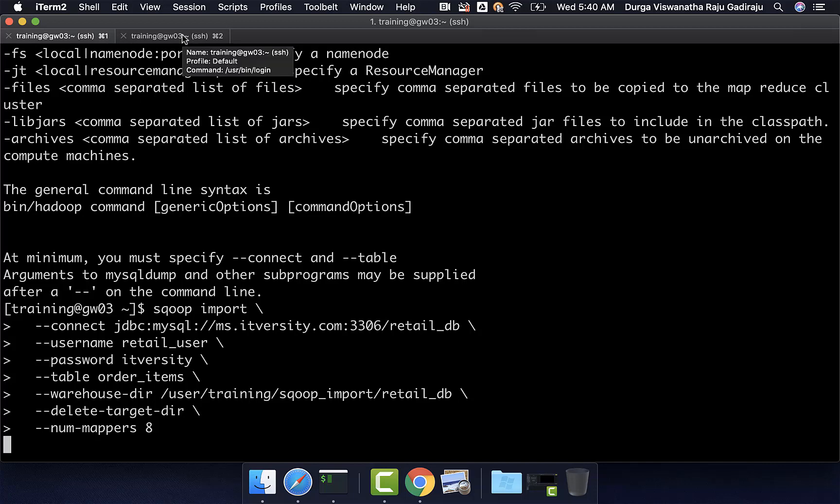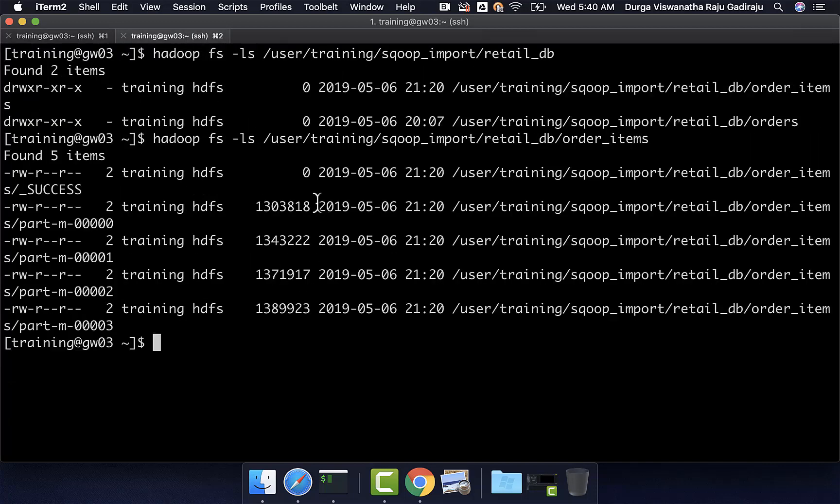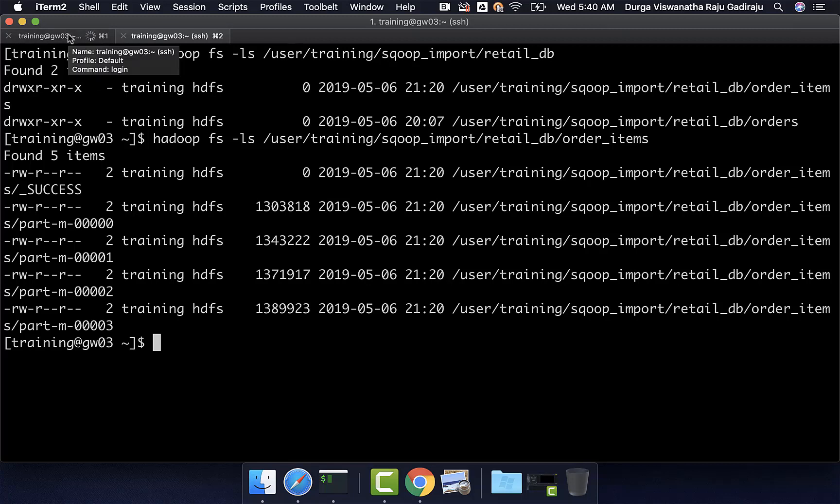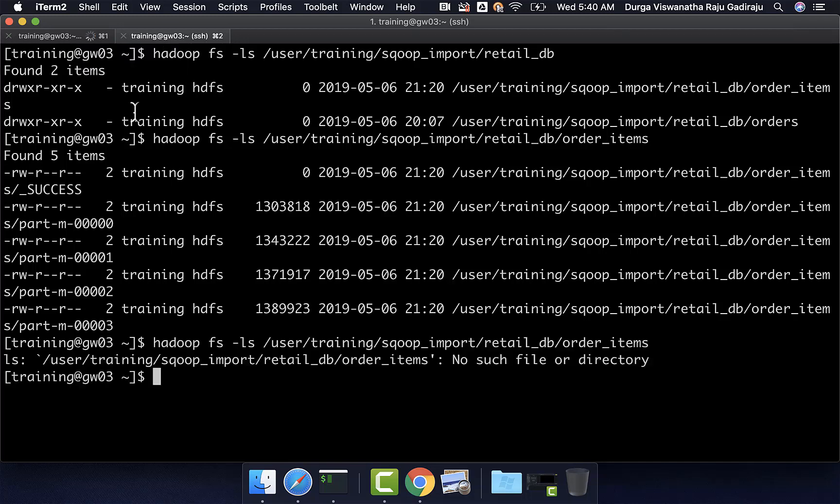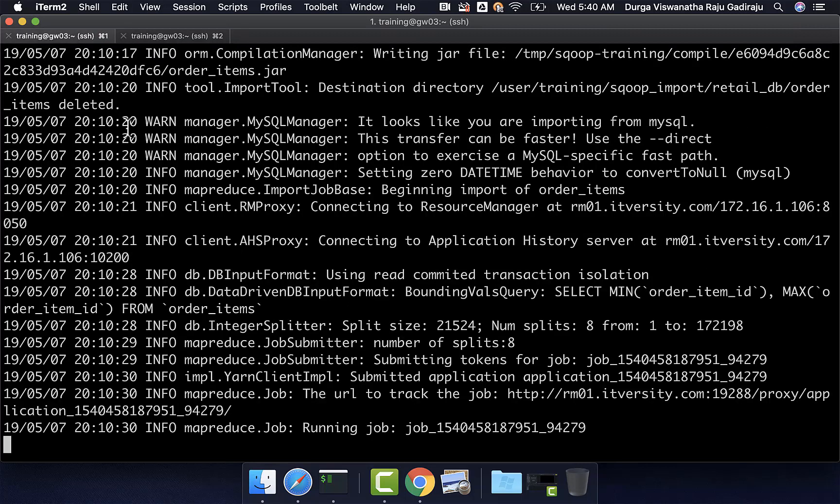Once this is executed, you will be seeing eight files here and these four files will be deleted because we have specified delete-target-dir. Before copying the data, it will actually delete the directory and then recreate the directory and then get the files into the directory. You can see here as of now, the directory is deleted and the sqoop import is still running. We will wait until it is done. Then, we will actually review that target location.